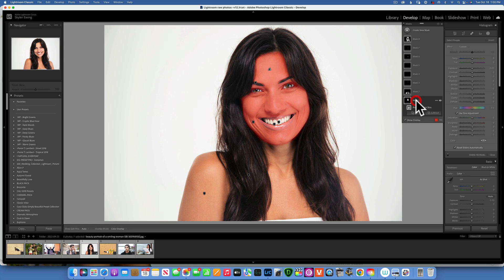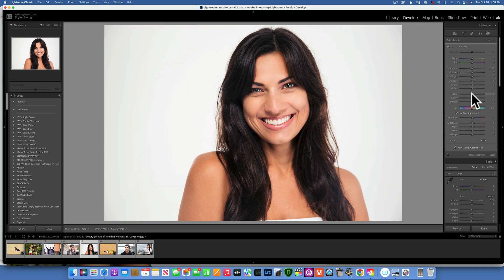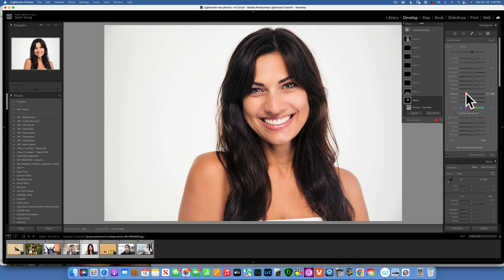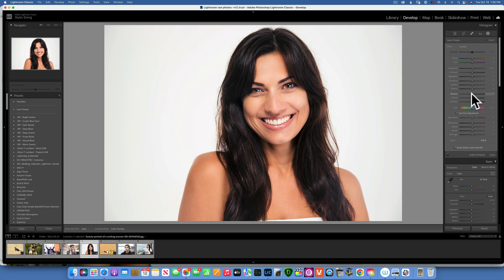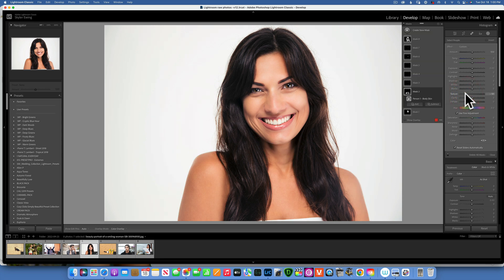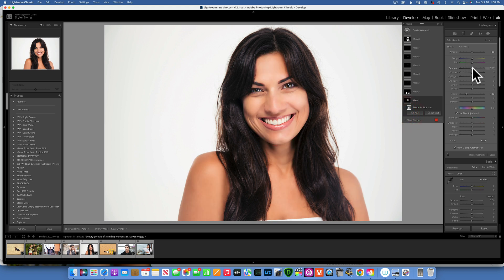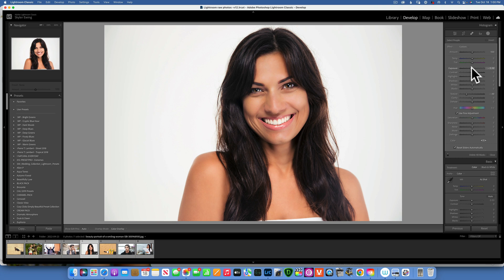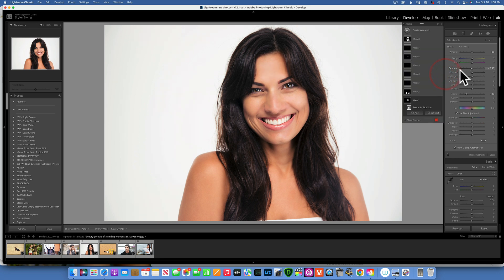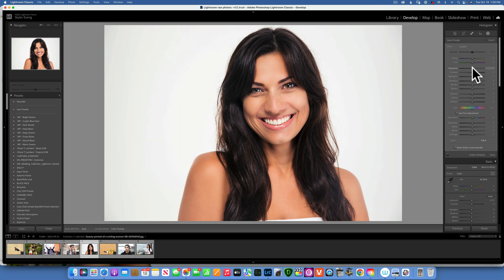I can go into each one individually. This one is the skin on the face — I can reduce the texture a little bit to soften the skin. The next one is the skin on the body; I want to match that so I'll soften it a little bit too. The face skin is also a little bright, so I'll go back in and take the exposure down just a touch.